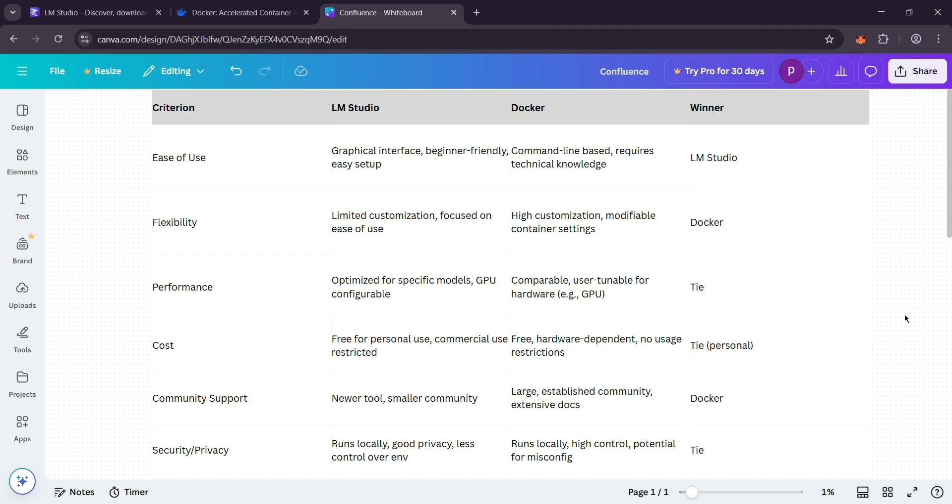When it comes to speed, both depend on your hardware so they're quite equal if set up right. For cost, both are free for personal use, though LMStudio limits commercial stuff.